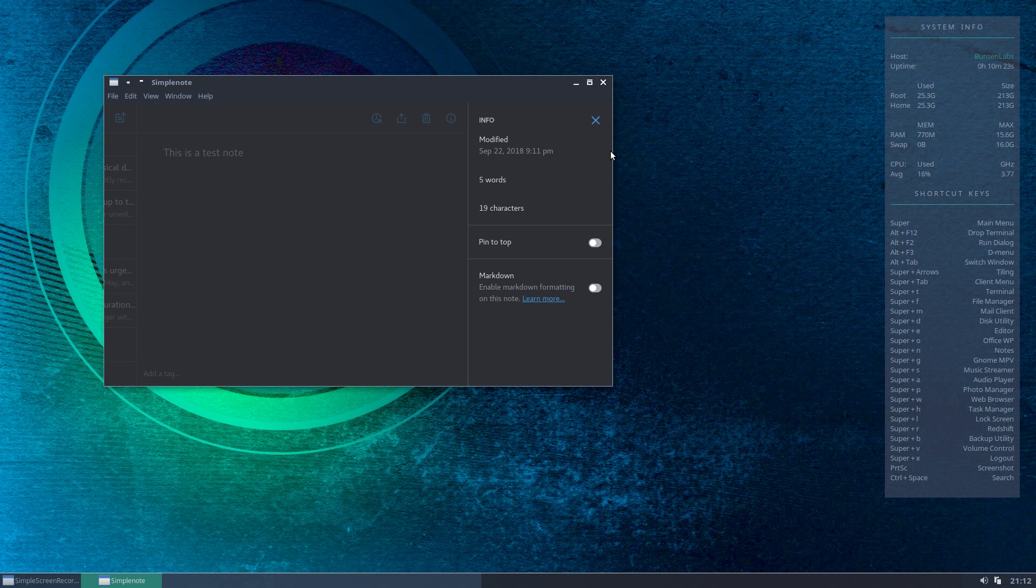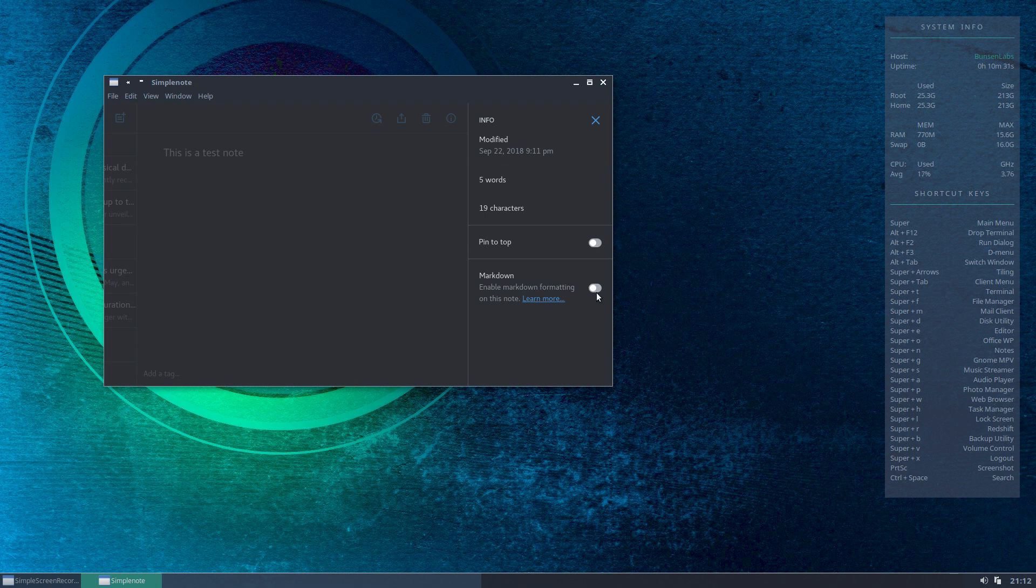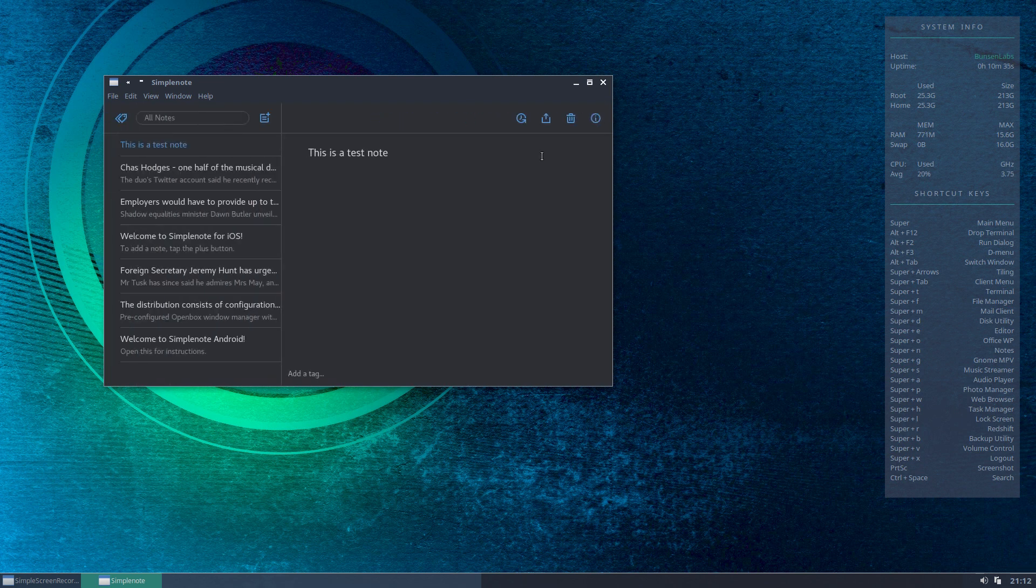There is our note. We can get information on it by clicking on the information button at the top. It tells us how many words we've used, how many characters we've used, and whether or not we want to use markup to apply some formatting to the note.